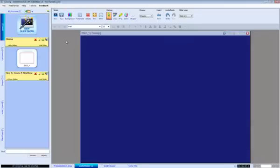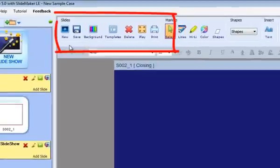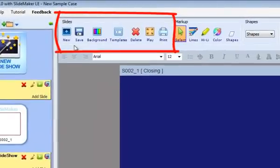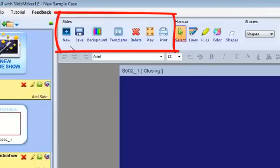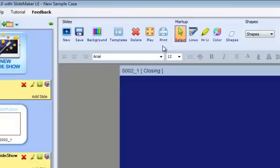Let's take a tour of the SlideMaker interface. Along the top, you'll see an area called Slides. This is where you can add a new slide, save your work, add background colors or images, access your saved templates, test your slideshow, and print a hard copy of your slideshow.